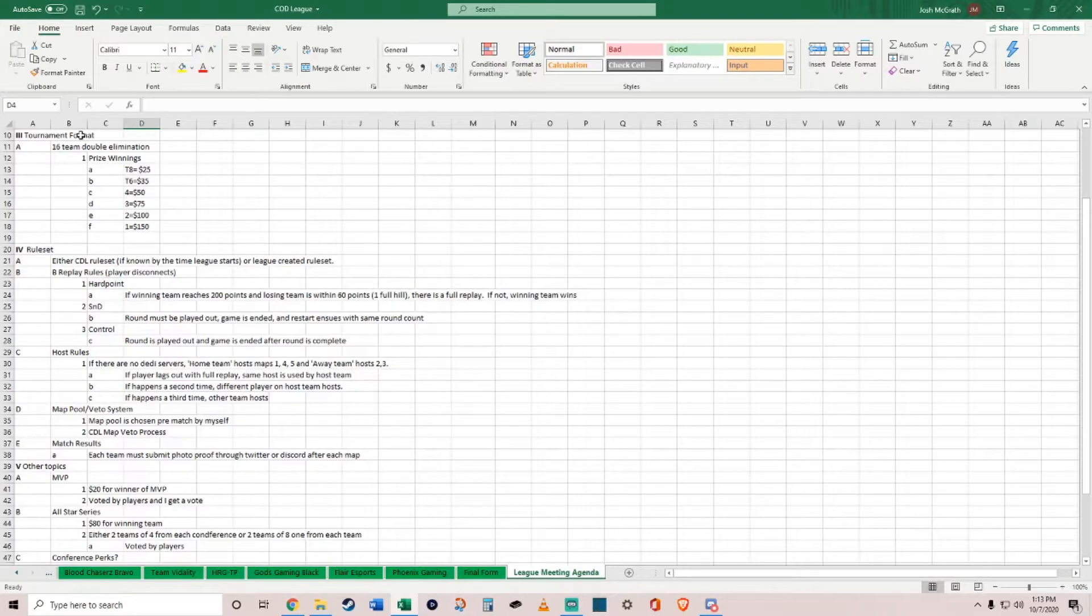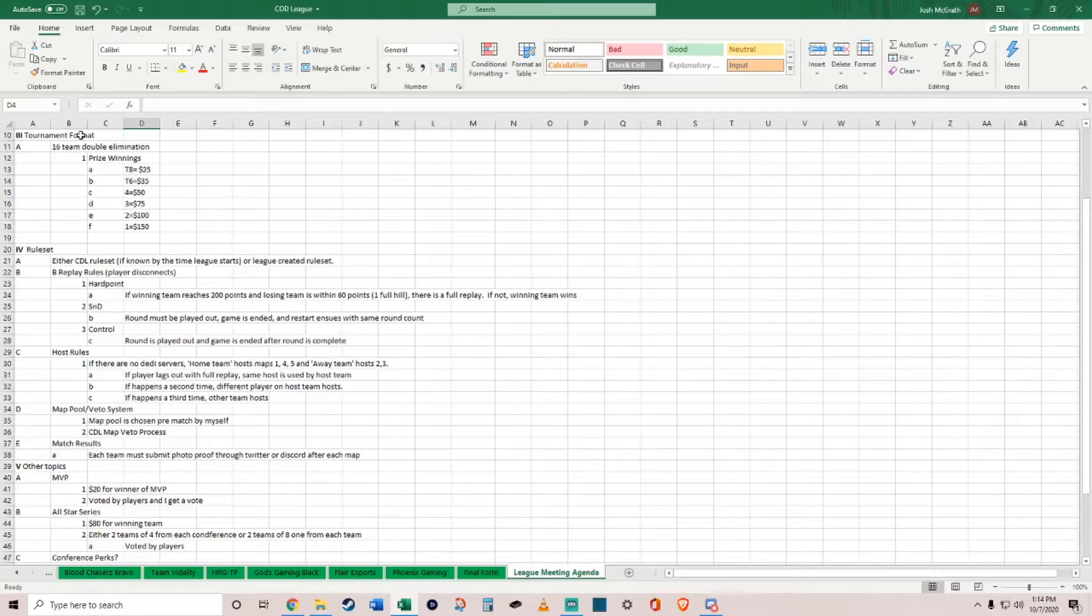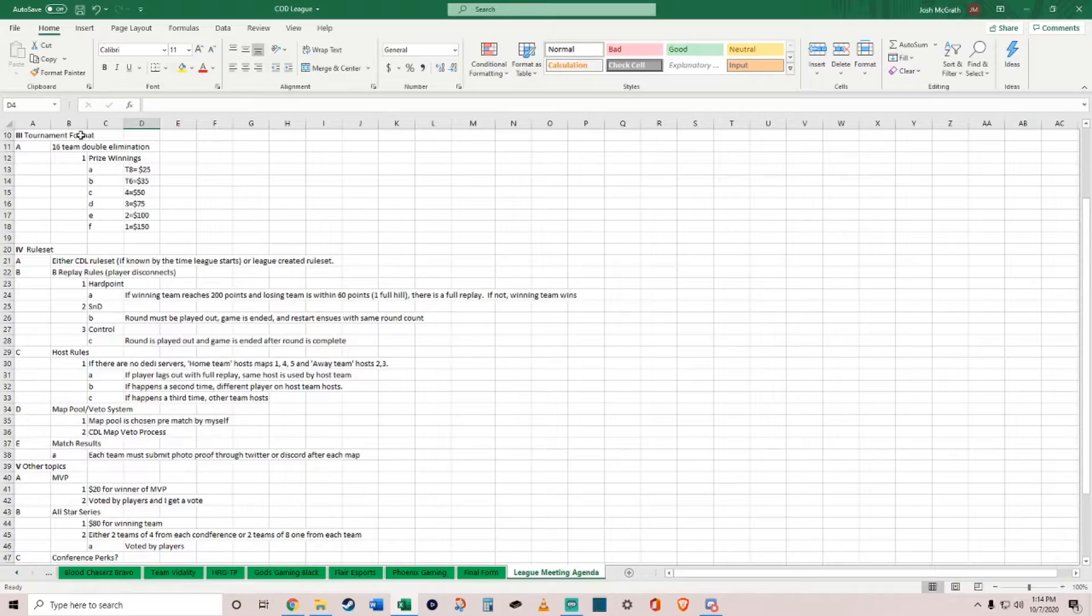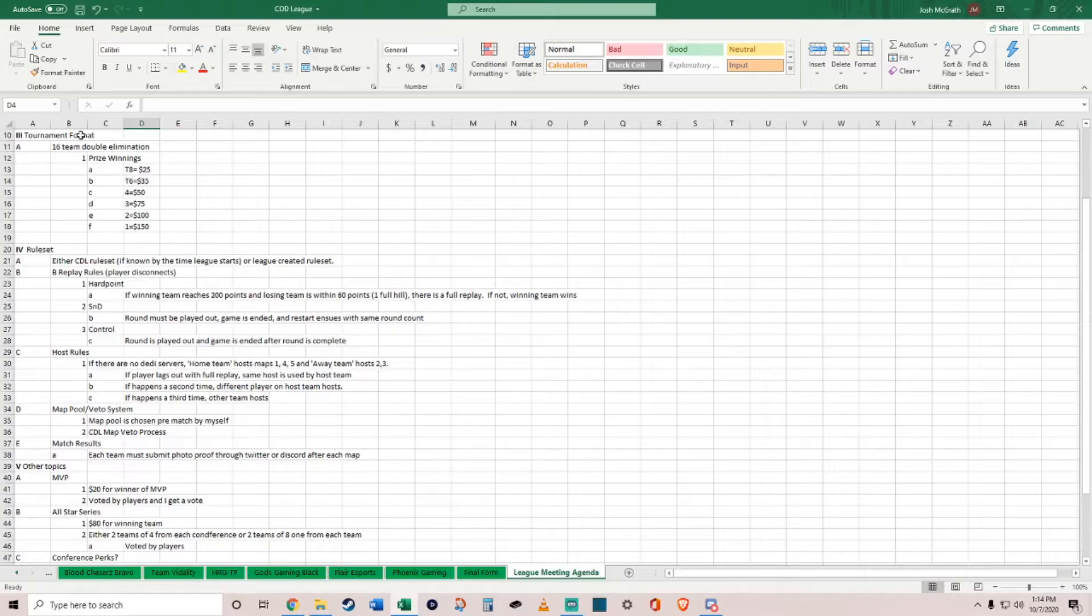The tournament format: an eight-week format, two to four matches over that eight-week span depending on how many you want. The prize pool is a total of $500. It's going to be $25 from each team, which rounds it up to $400. I'm putting in $100 myself to give it more value. The regular season is just playing for seedings.